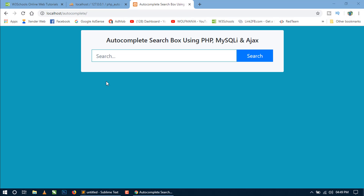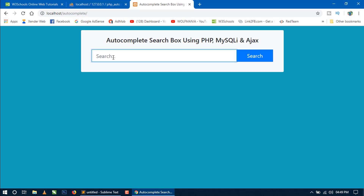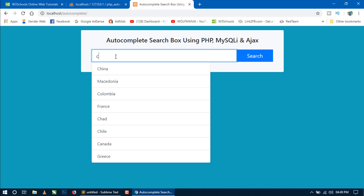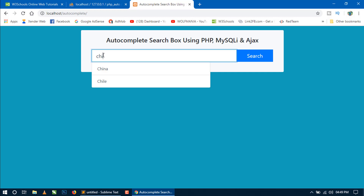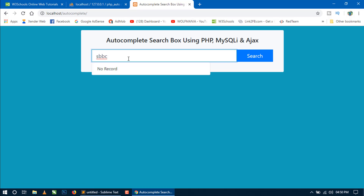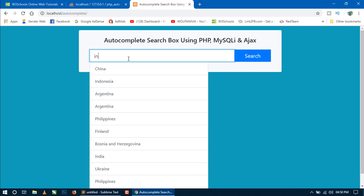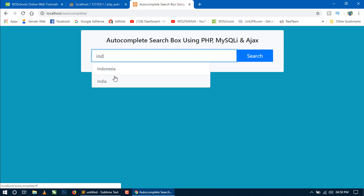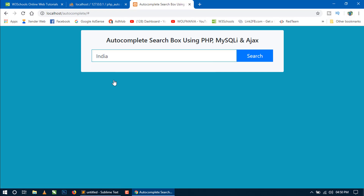As I enter any character or text in this text box, it finds records from the database and shows a list of matching records in list format. If no match is found then we will show a message 'No record'. When I type anything in this search box field, it will show a list of matching records from the database. If we write some text that is not matched with the database then it shows 'No record'. And if we click on any record then it sets on the text field, and then after clicking on the search button we can get some details of that country.